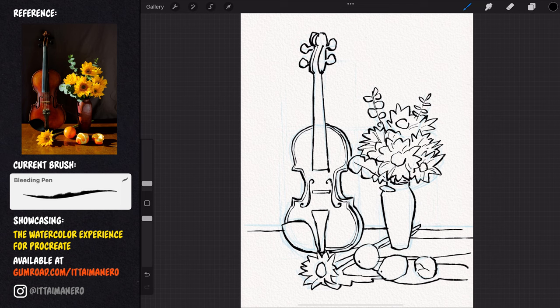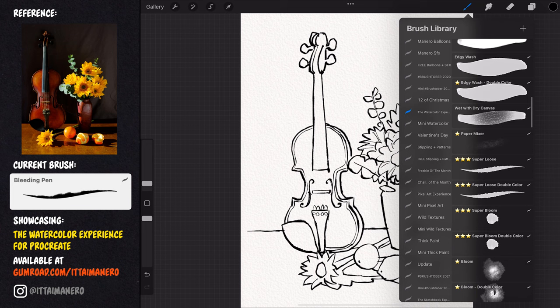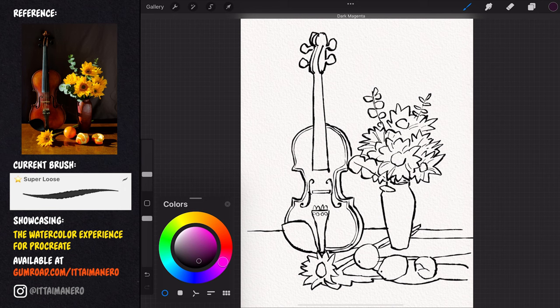For all the watercolor part, I'm going to be using the super loose brush that comes with the new updates. I made this brush specifically for this style of loose watercolor painting, so I highly recommend you to give it a go.